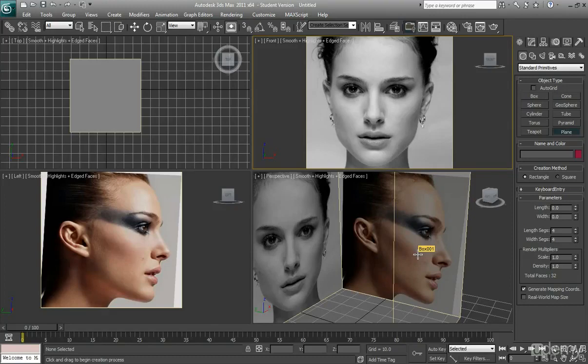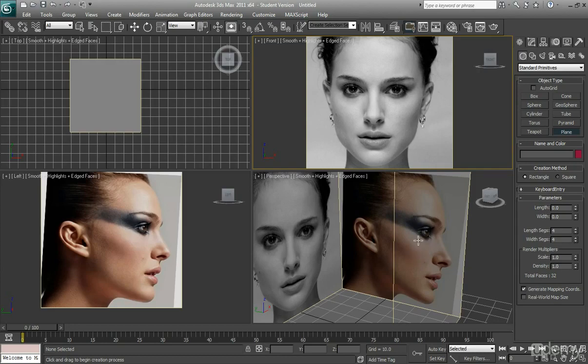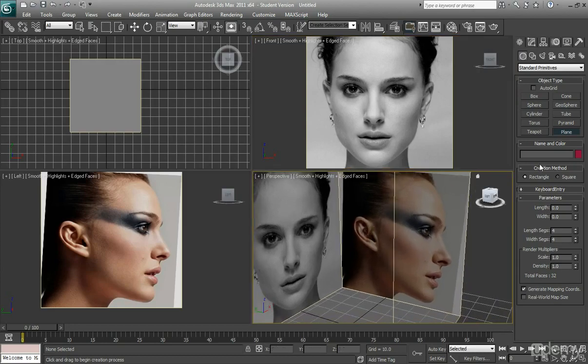Okay, so following on from the create a reference box tutorial, we're going to start to model this now.